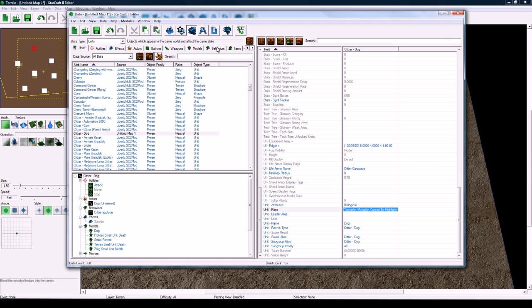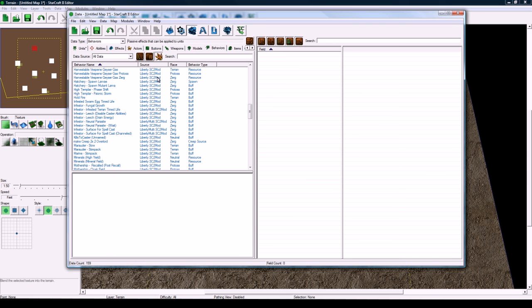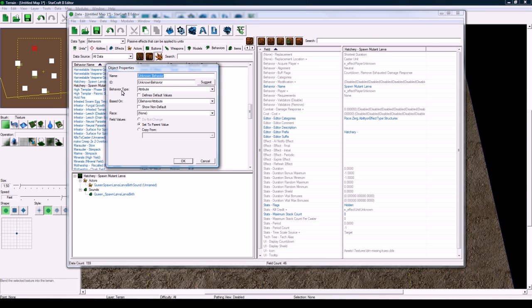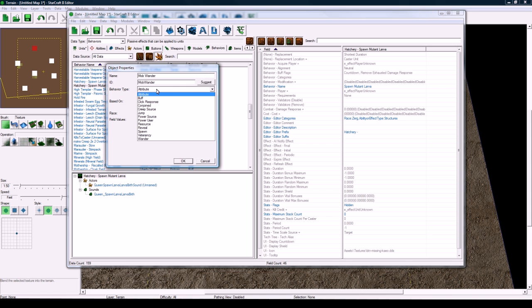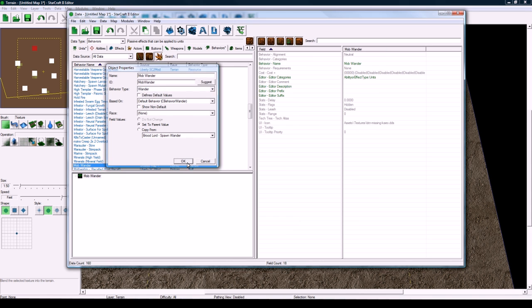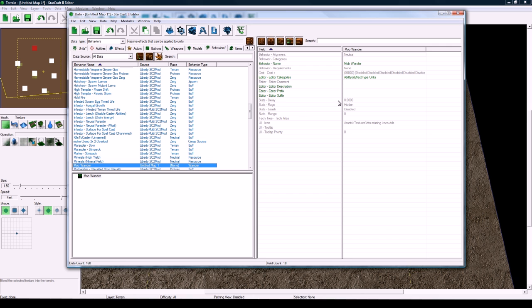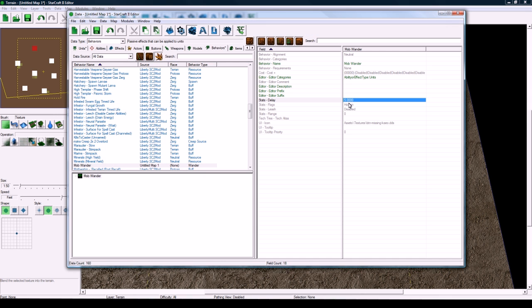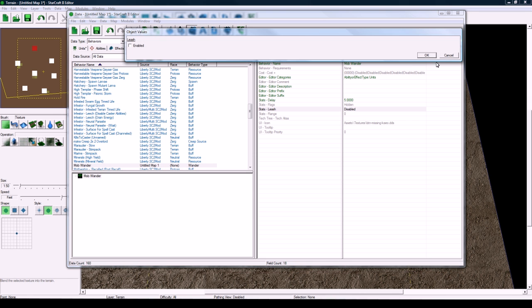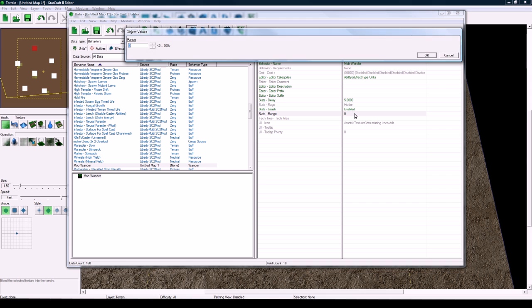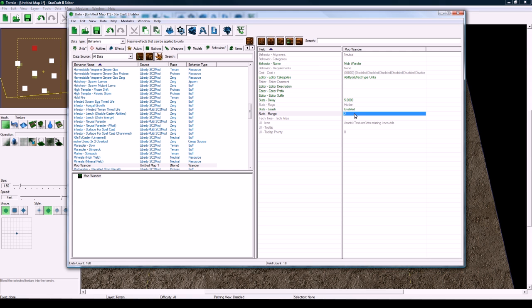And the next thing we're going to do is go to the behaviors tab of the data editor. Right click, add object. Let's call this mobwander, ok, and click suggest and change the behavior type to wander. And then in here it's pretty simple. We just want to set the delay to like 5 seconds so they'll sit around for a little bit. We want leash to be enabled so they don't wander off forever in the range of about maybe 2. I had 3 on the demo map but I think that they were going a little bit too far off so I'm going to leave that as 2. And that's all we need to do.